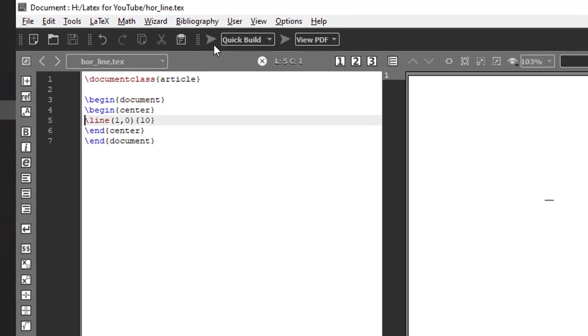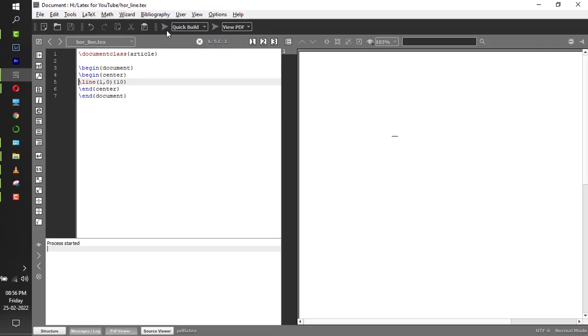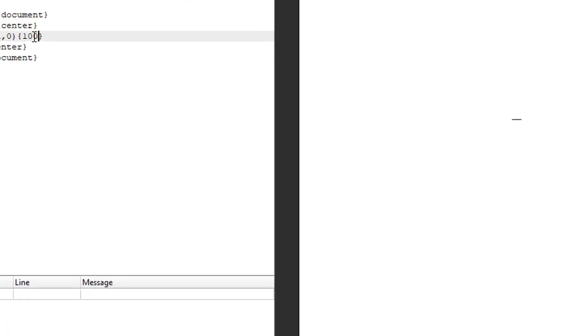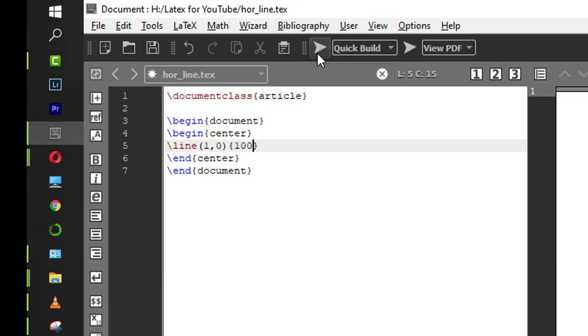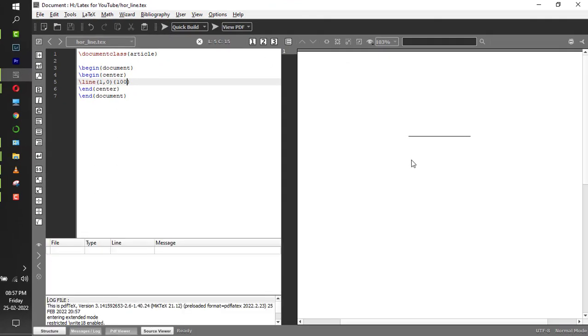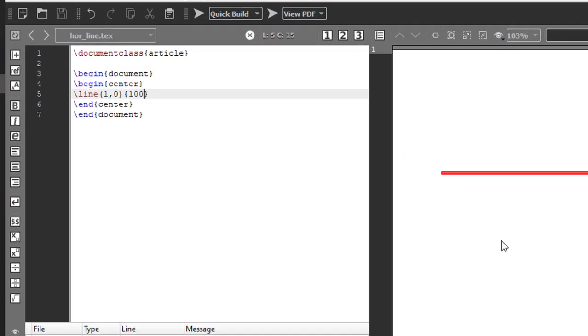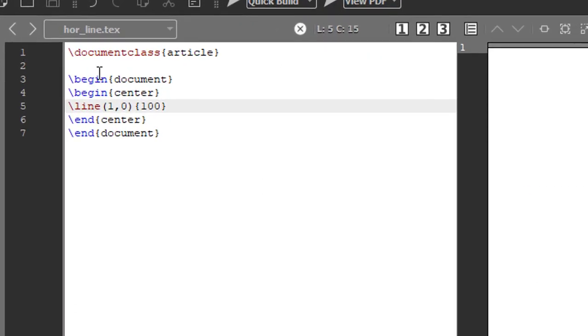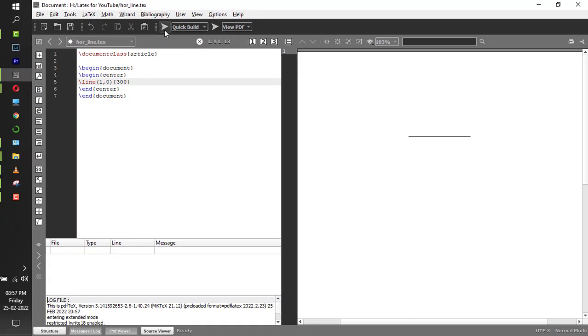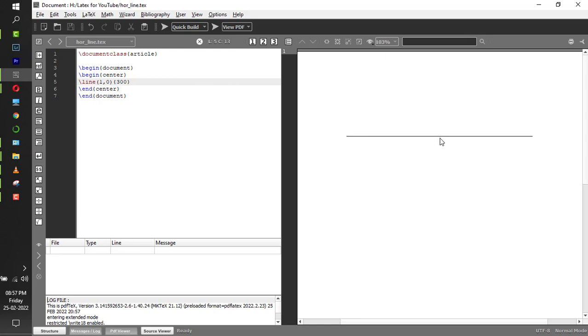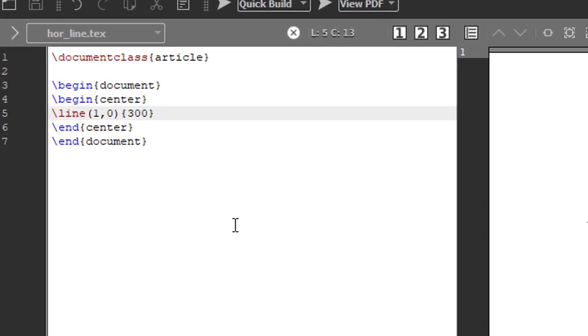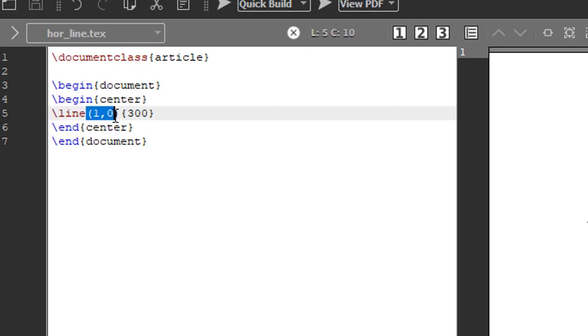Now if I compile this, yes, this line is at the center. Now if you want to increase the length of this horizontal line, instead of 10, if I give 100, the line length will increase. Now if instead of 100 I give 300, the length increases more. So this number will change the length of the line, and one comma zero you have to give if you want a horizontal line.